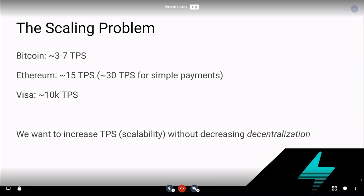On Bitcoin, transactions per second are limited to somewhere around 3 to 7 depending on the size of transactions. Ethereum can process about 15 transactions per second, or around 30 if it's only doing simple payments given its current constraints. Meanwhile, systems like Visa and MasterCard can process on the order of 10,000 sustained transactions per second. We want to increase transactions per second — the scalability — without decreasing decentralization.